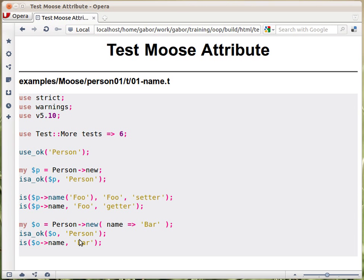We saw earlier that we could use the same class and use the constructor to provide values. So here we do exactly that — we call the constructor with the key-value pair, get an object into a different variable so they won't clash. Then I'm checking whether it's a person object still, and calling the getter to check whether it returns the right value.